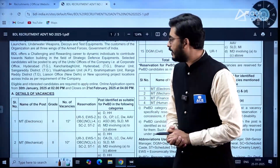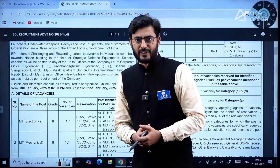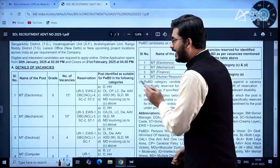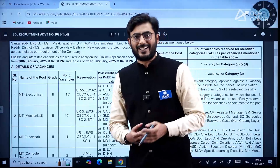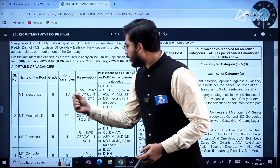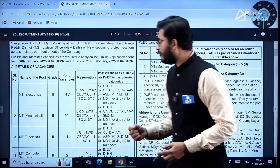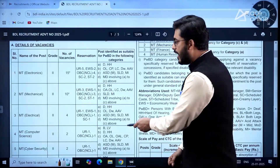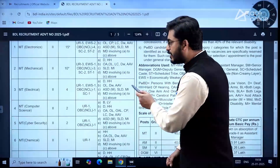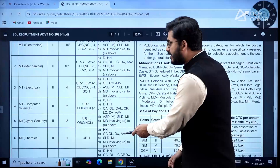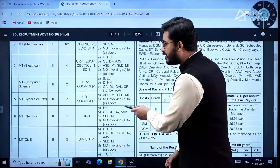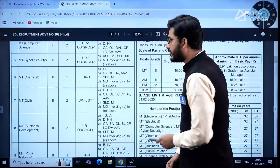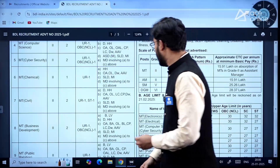The online application opens on 30th of January and it closes on 21st of February. The name of the post offered is Management Trainee. Under Electronics discipline we have 15 vacancies, Mechanical 10, Electrical 4, Computer Science 2, Cyber Security 2, Chemical 1, and Civil 2.